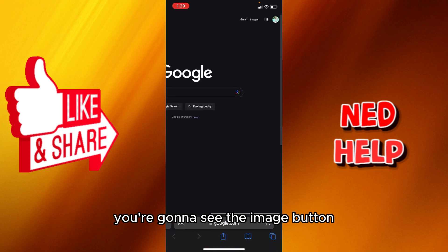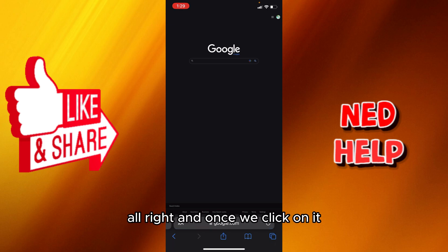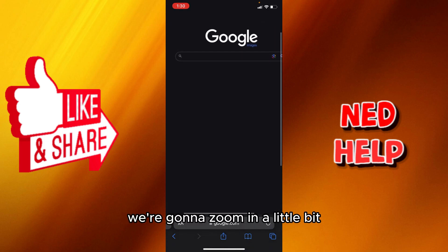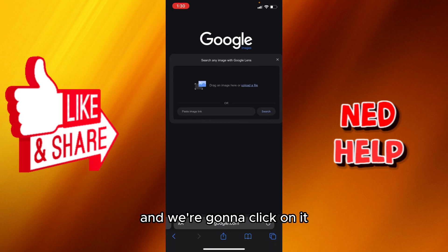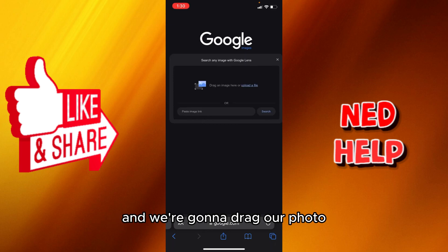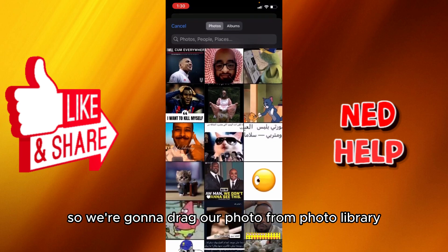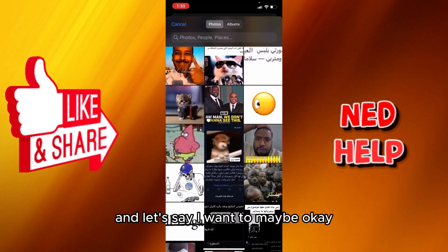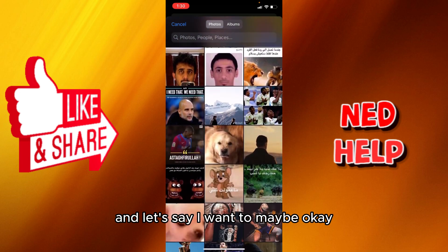Once we zoom in a little bit, you're going to see the Images button — click on it. Then zoom in again and you'll see the camera button next to the search box. Click on it, and then drag your photo from the photo library.